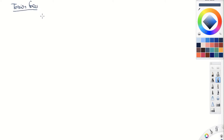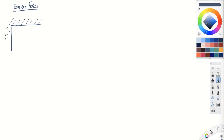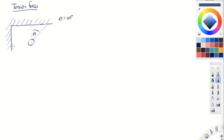Over this lecture and the last lecture and the next couple of lectures, I'm just going to be working through example problems for you. So let's suppose we have the following setup. We've got a ceiling right here, a corner of a room, and we have a ball suspended by two strings — one connected at a 45-degree angle, and another horizontal string.